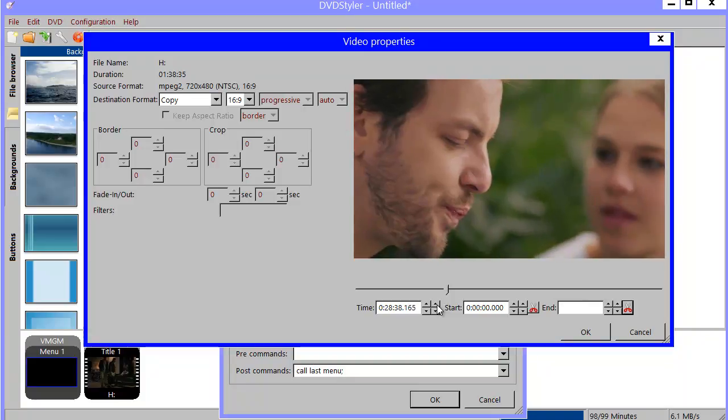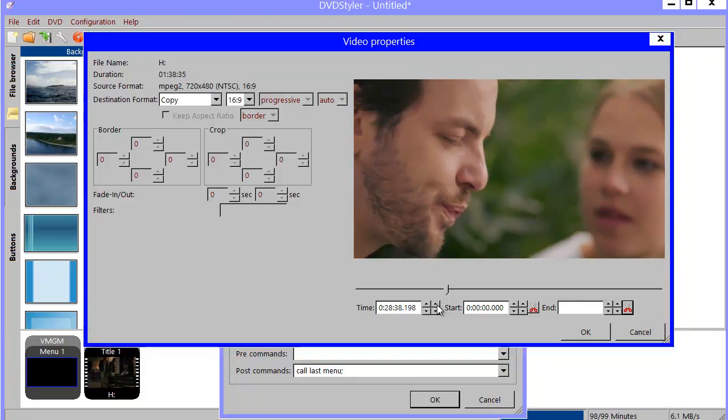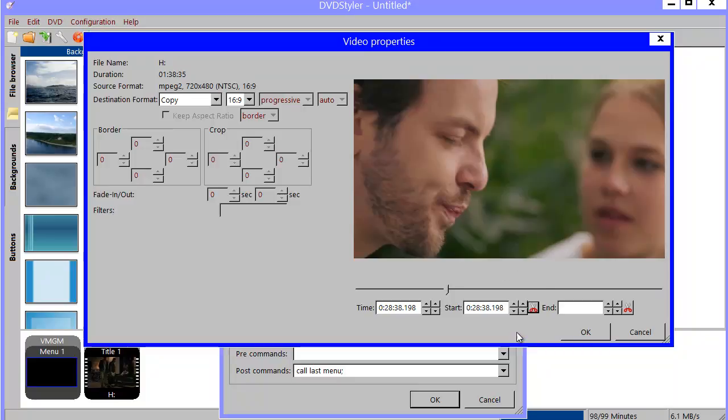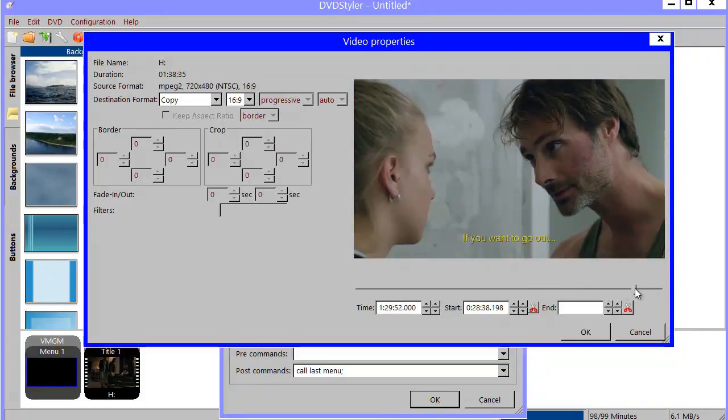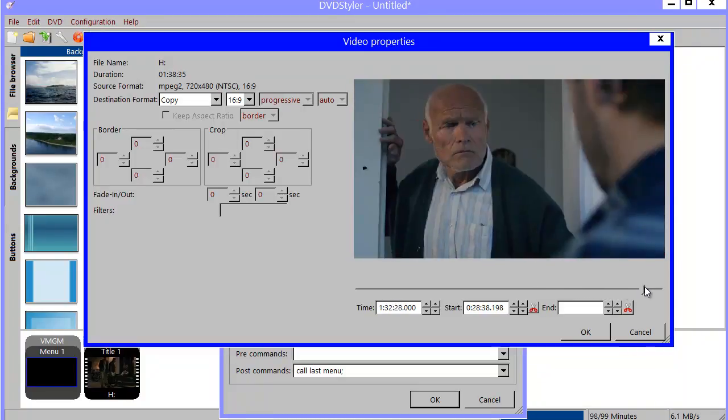And when I get to the position I want, I can cut my beginning. I could okay and I will get the rest of the movie as a segment. Probably there will be some credits in the end.